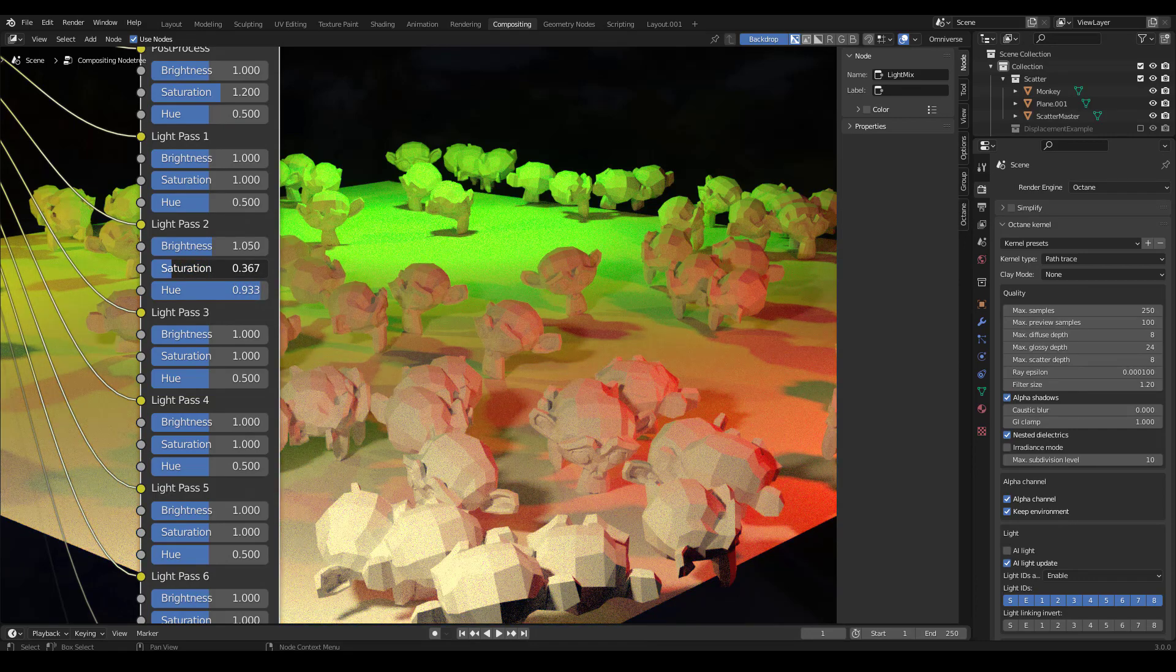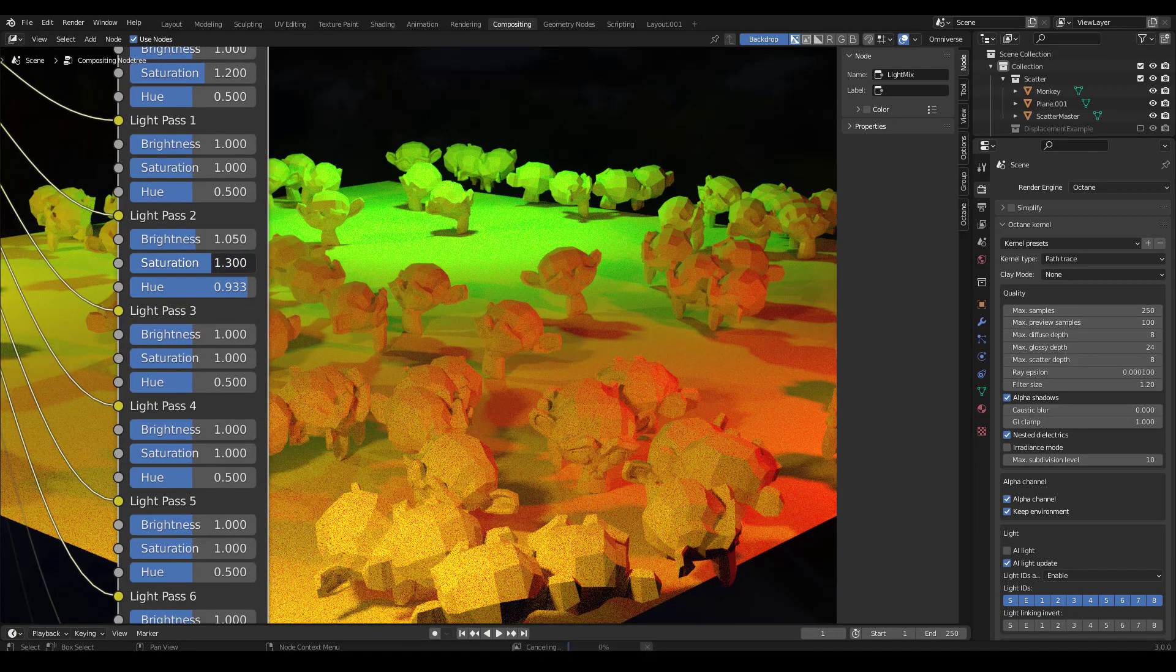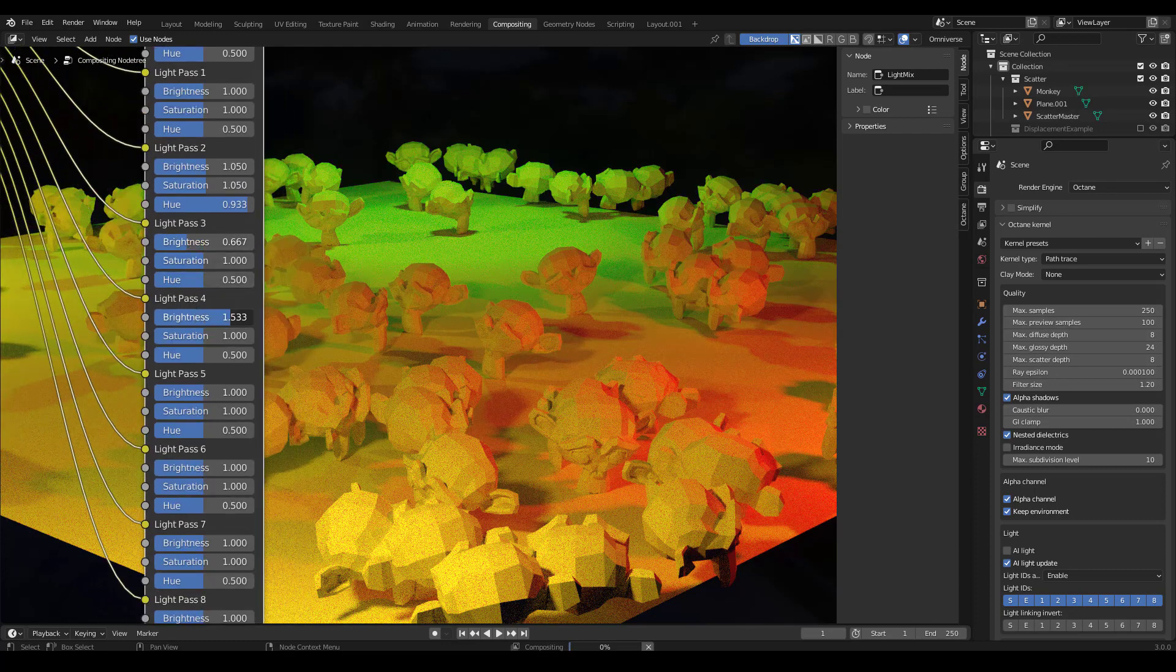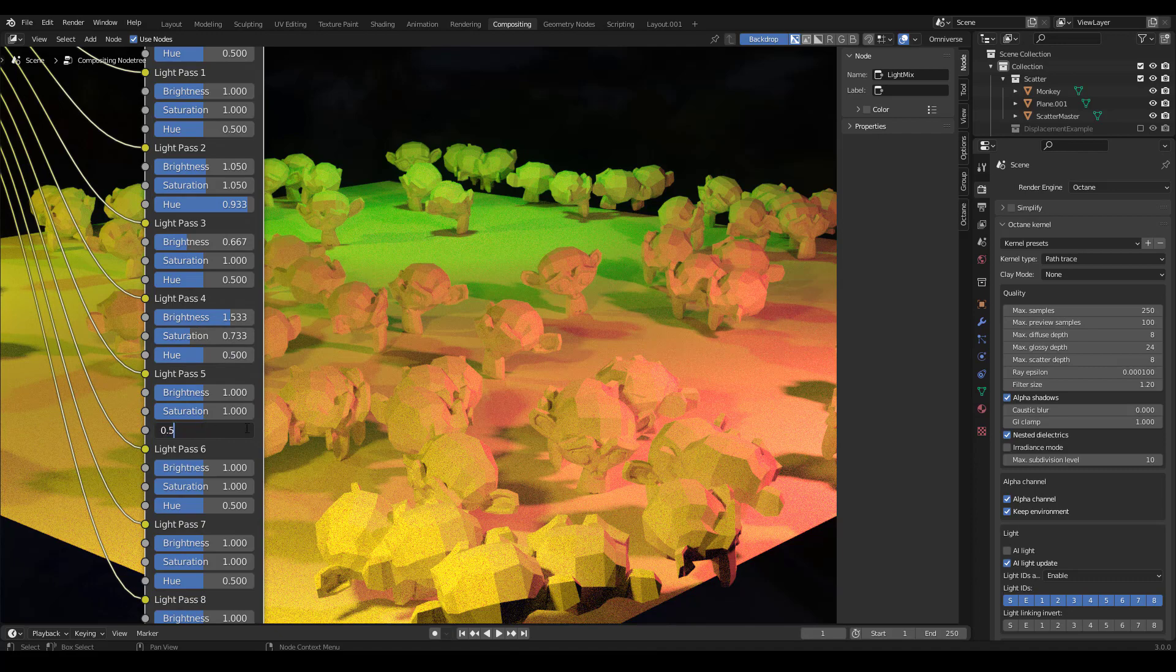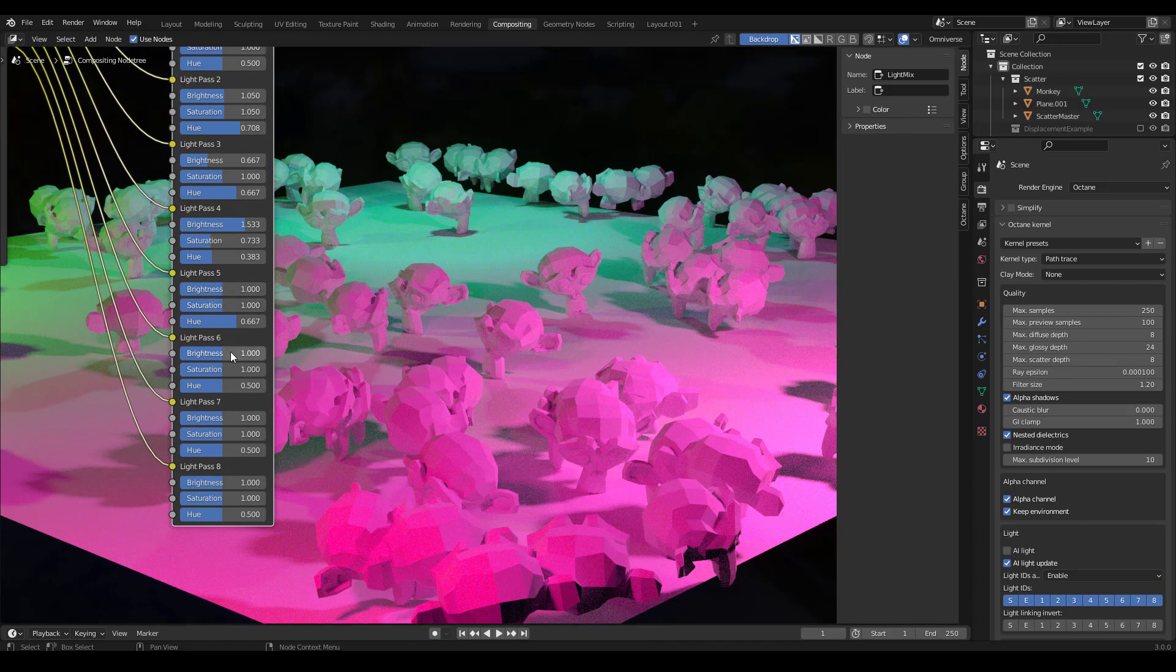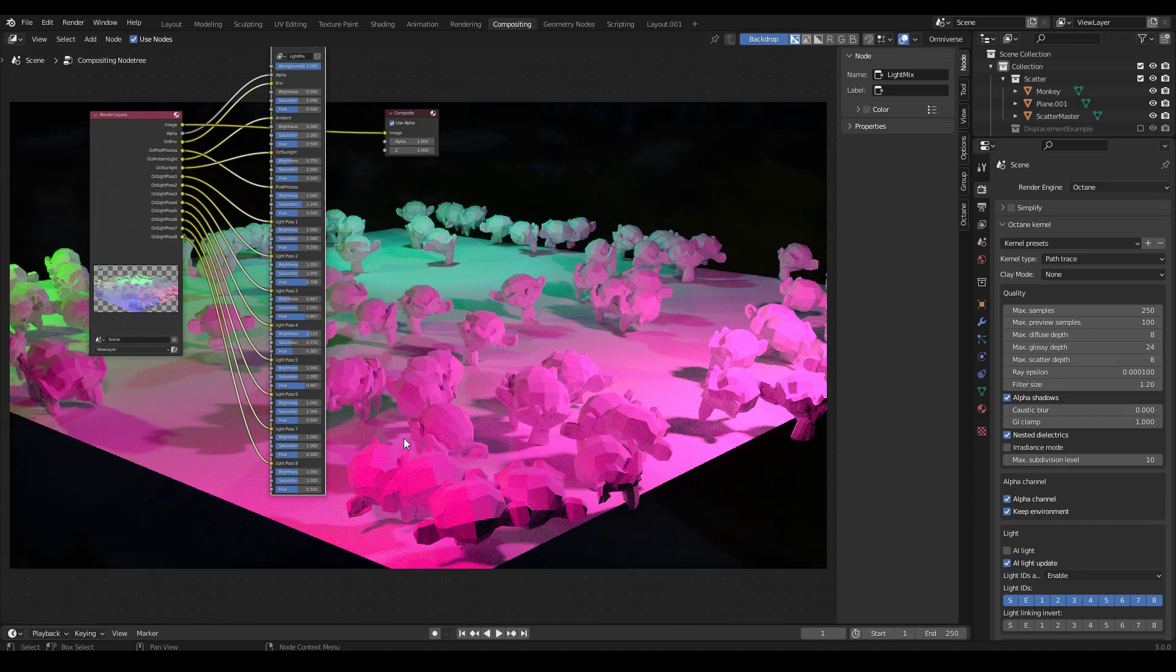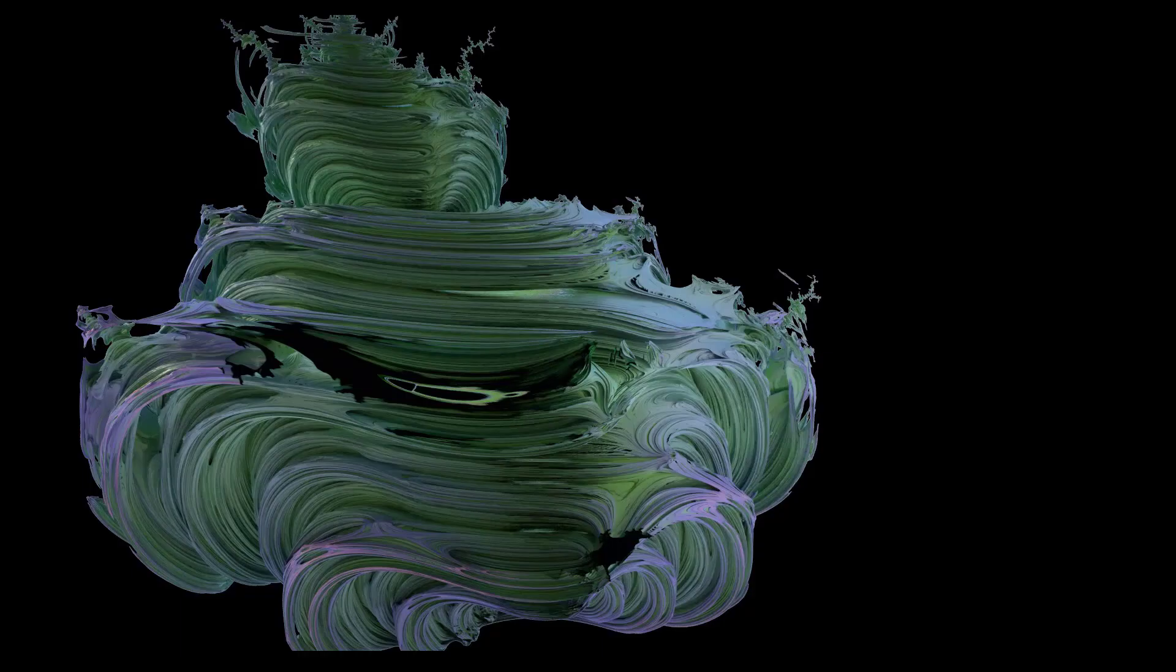And we can do the same with all of these, I can change the saturation, the hue, you can completely change the colors here, after the fact. So you can see if you've never used light linking before, you can start to get an understanding of how powerful it is, the fact that you can basically relight afterwards. Okay, that's it for this video. Let me know if you have any questions, make sure to subscribe, and I'll see you in the next video.